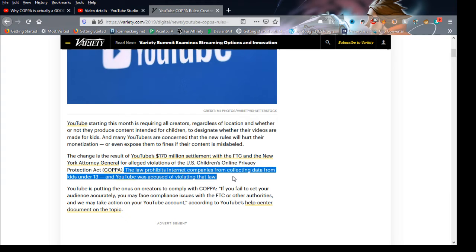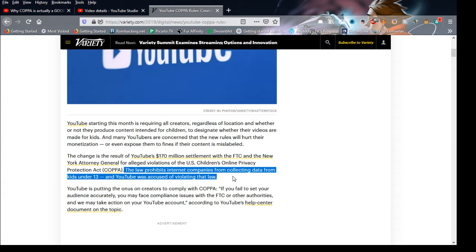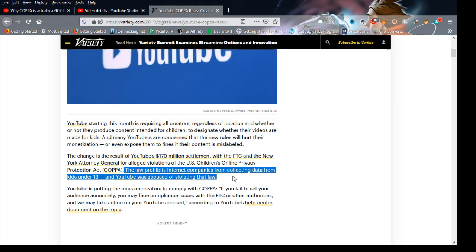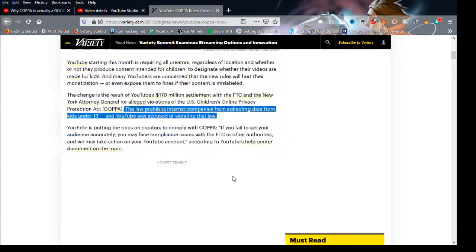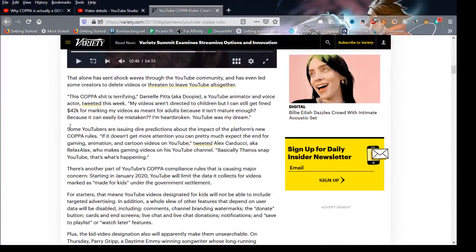So even if you market your Lego videos for kids, you're fine. That's what the intent was. They're not after you, they're not after you. They're only after Google because they were violating the law because they were collecting kids' data from those under 13.